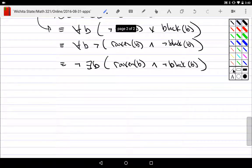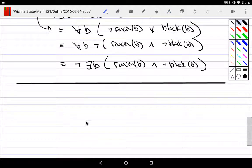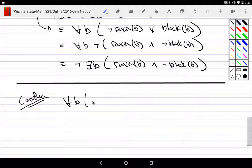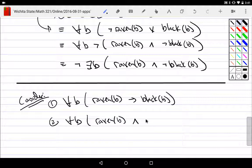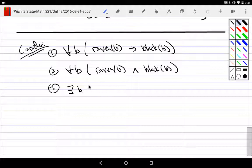For the attendance, consider some variations of this. We already did one. Then maybe consider what this would look like if instead of imply I did an and, or maybe instead of doing a universal on each, let's do existentials on both.